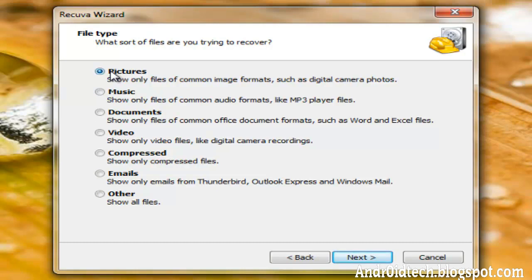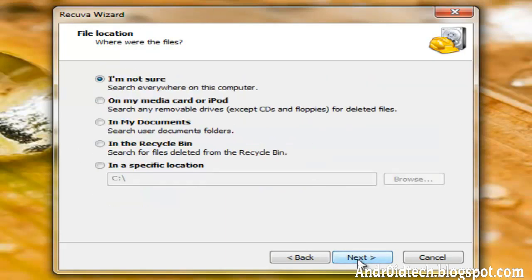And in this here, it'll show you what file do you want to get back. Is it a picture file, a music, a picture as in PNG, JPEG, music as an MP3, document, video, you get it. So I'm just going to be choosing picture. I don't have to, I'm just doing this for example.